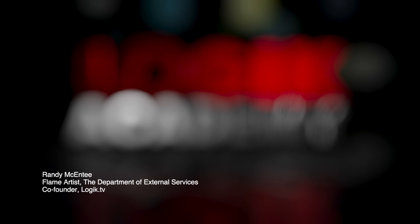Hi there, my name is Randy McEntee. I'm a Flame Artist at the Department of External Services and a co-founder of Logic.tv. Welcome to Logic Academy.